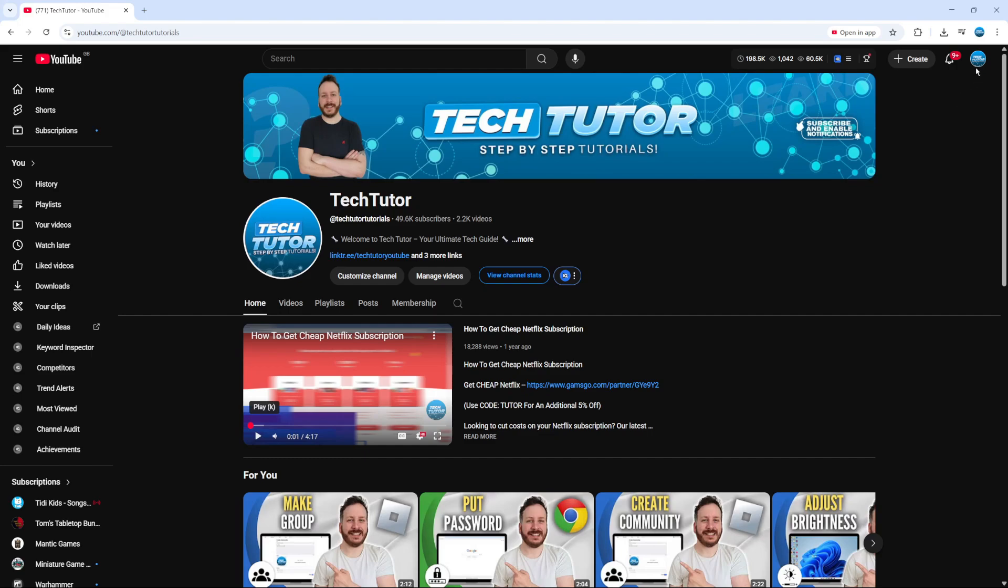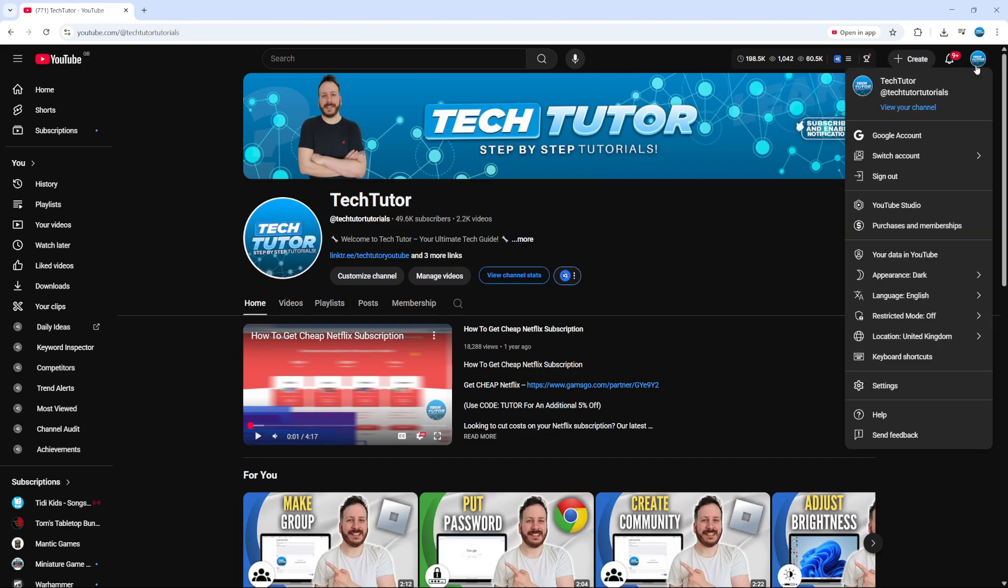To do that, come up to the top right hand corner, click on your profile icon, and on this menu that comes up, come down and click onto YouTube Studio.